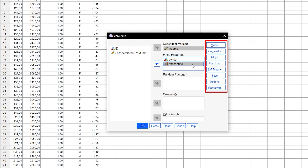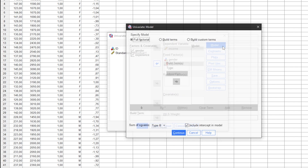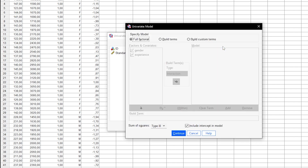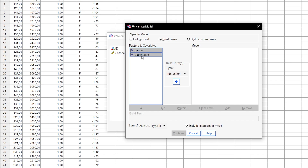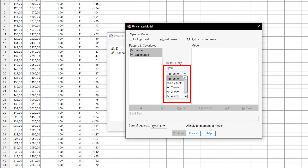Next, we take care of all the settings and start with the model. If both the two factors and their interaction are to be analyzed, nothing needs to be changed here. If only the two factors without interaction are to be analyzed, first click on Build Terms, then select them individually or together and move them to Model after selecting the main effects type.